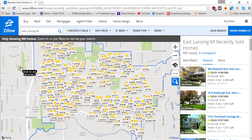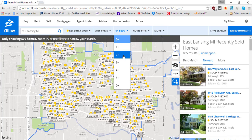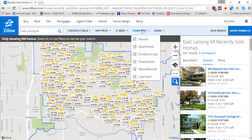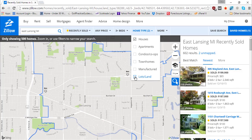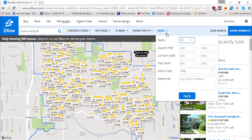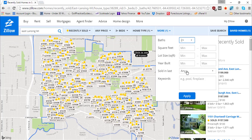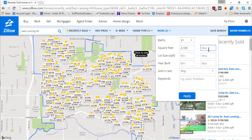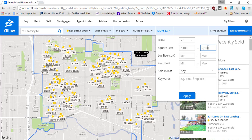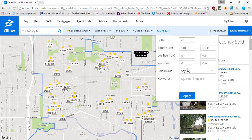Let's say your home is for sale in East Lansing, Michigan. First, set how many bedrooms you have — three beds for a three-bedroom house. Uncheck all the home types except houses, since we don't want comps for apartments or condos. Under the 'More' tab, set bathrooms to at least two baths. Set the square footage range: our house is 2,300 square feet, so we'll go 2,100 to 2,500 square feet. Then go ahead and hit apply.